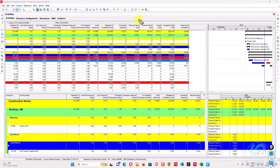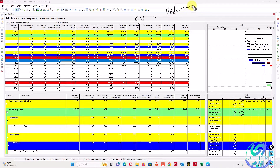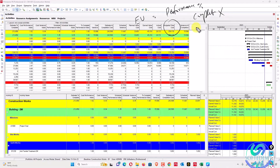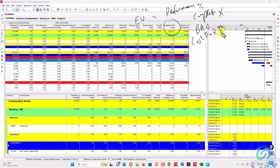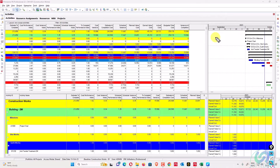Earned value is calculated using performance percent complete. There is a column in Primavera P6 called performance percent complete. Performance percent complete is multiplied by BAC to get earned value cost. Similarly, actual cost is calculated by multiplying cost percent complete by BAC. I will show you all these columns in the software.